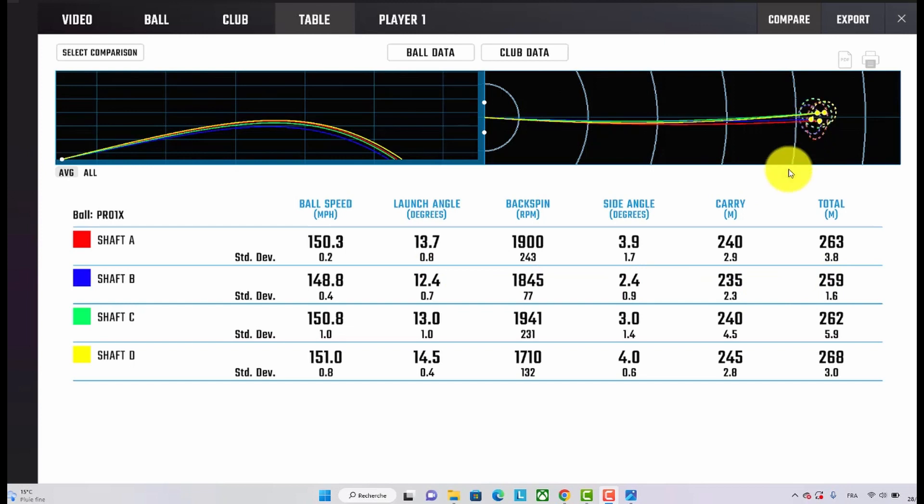But it was also the one I was hitting the straightest, so definitely the TX is going to be something that someone's going to be looking for who has a lot of speed, who needs to reduce dispersion and maybe bring the ball flight down again.